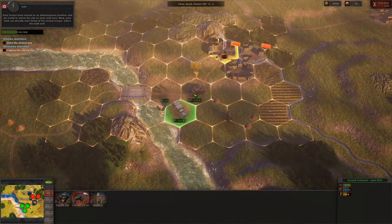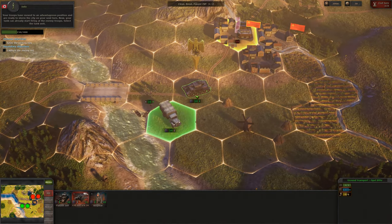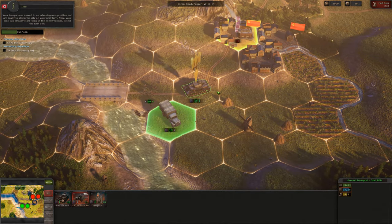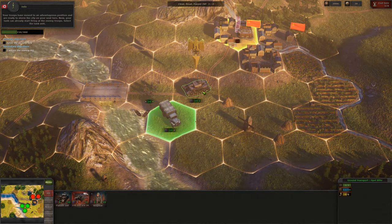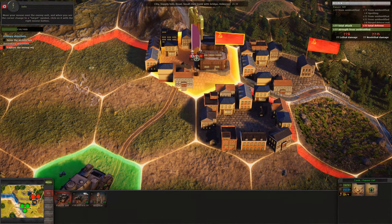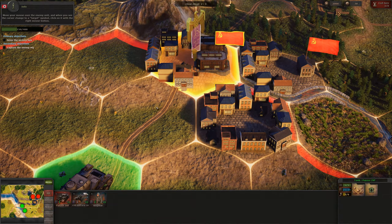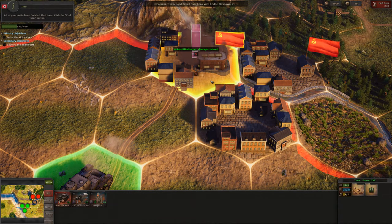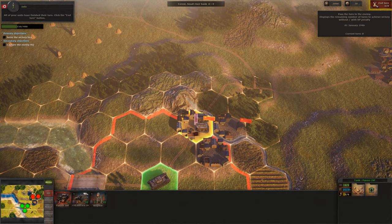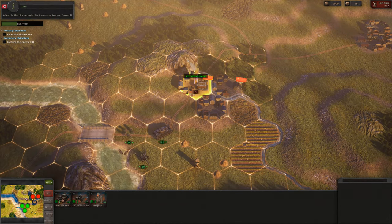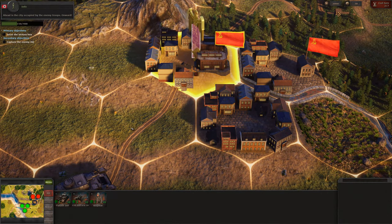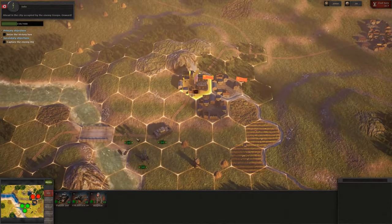Your troops have moved to an advantageous position and are ready to storm the city on your next turn. Now your tank can already start firing at the enemy troops. Select the tank unit. Move your mouse over the enemy unit and when you see the cursor change to a target symbol, click on it with the right mouse button. All of your units have finished their turn. Click the End Turn button. Ahead is the city occupied by the enemy troops — onward!